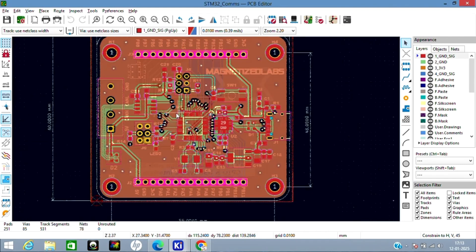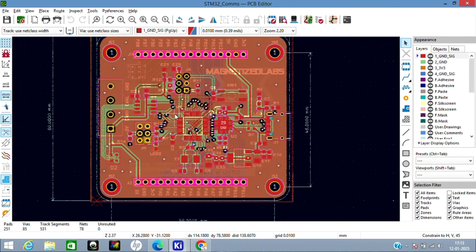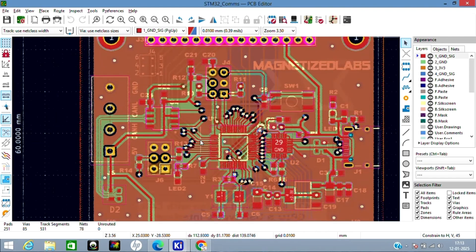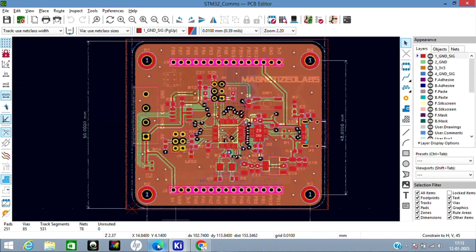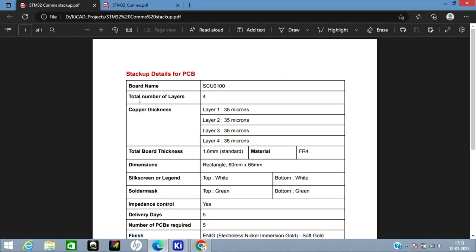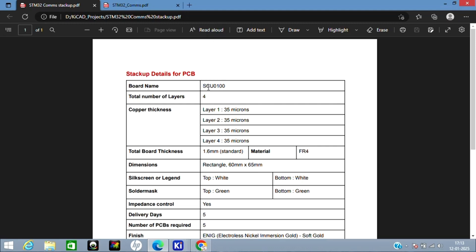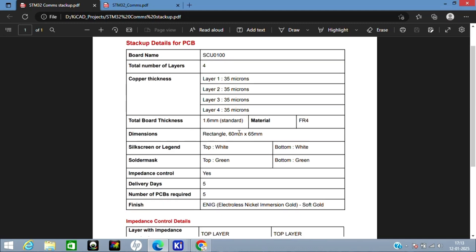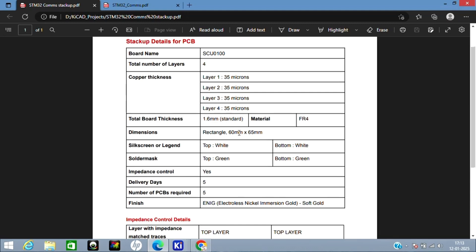That's all about the PCB. I'll show you the stack-up for this now. This is how the stack-up looks like. You can give a board name—I have given here STM32 CAN USB Board. It's a four-layer board, and you can make a template like this for your PCB fabrication.